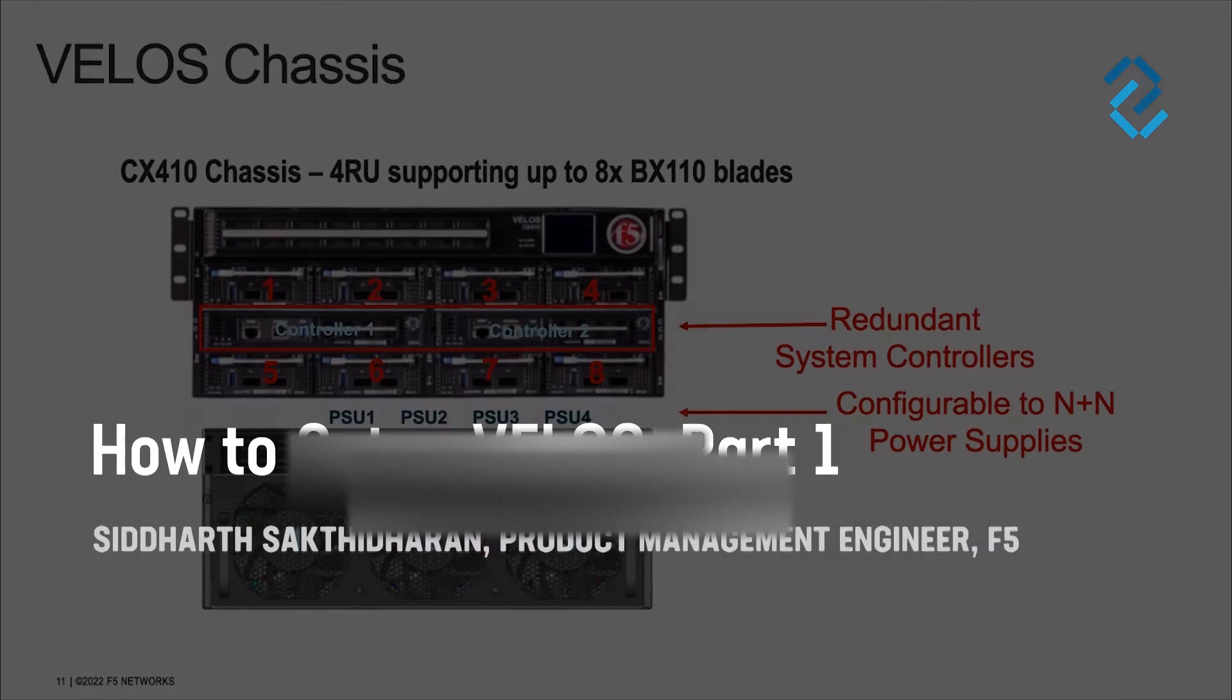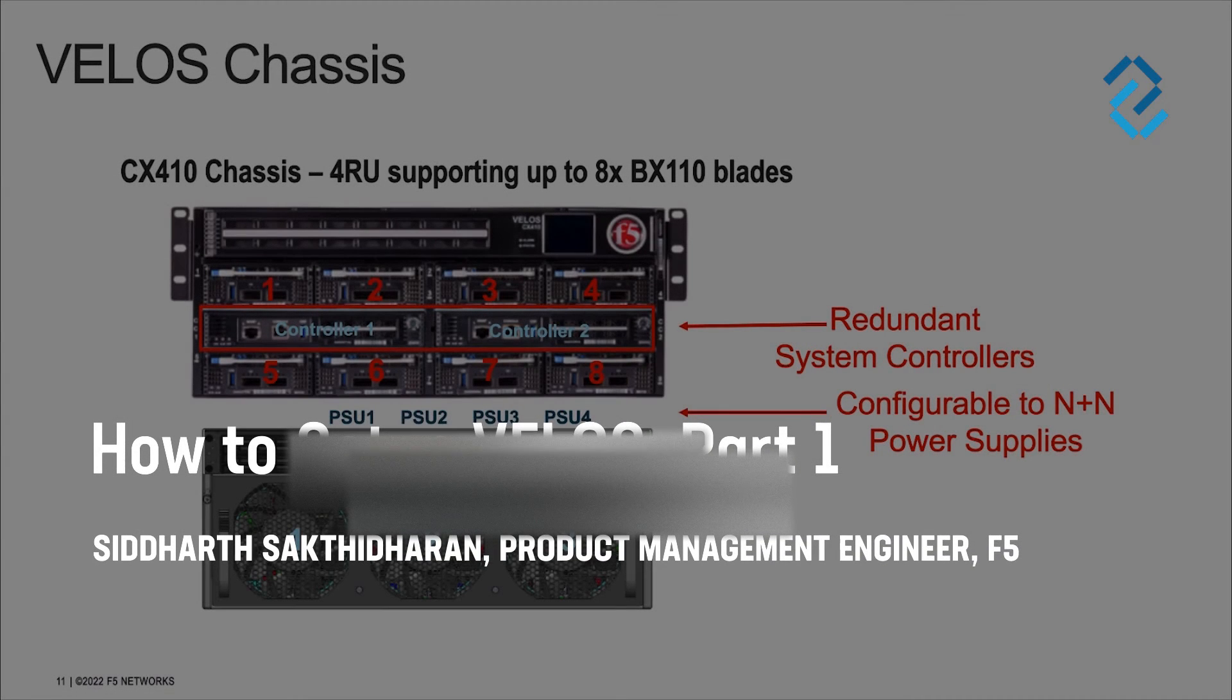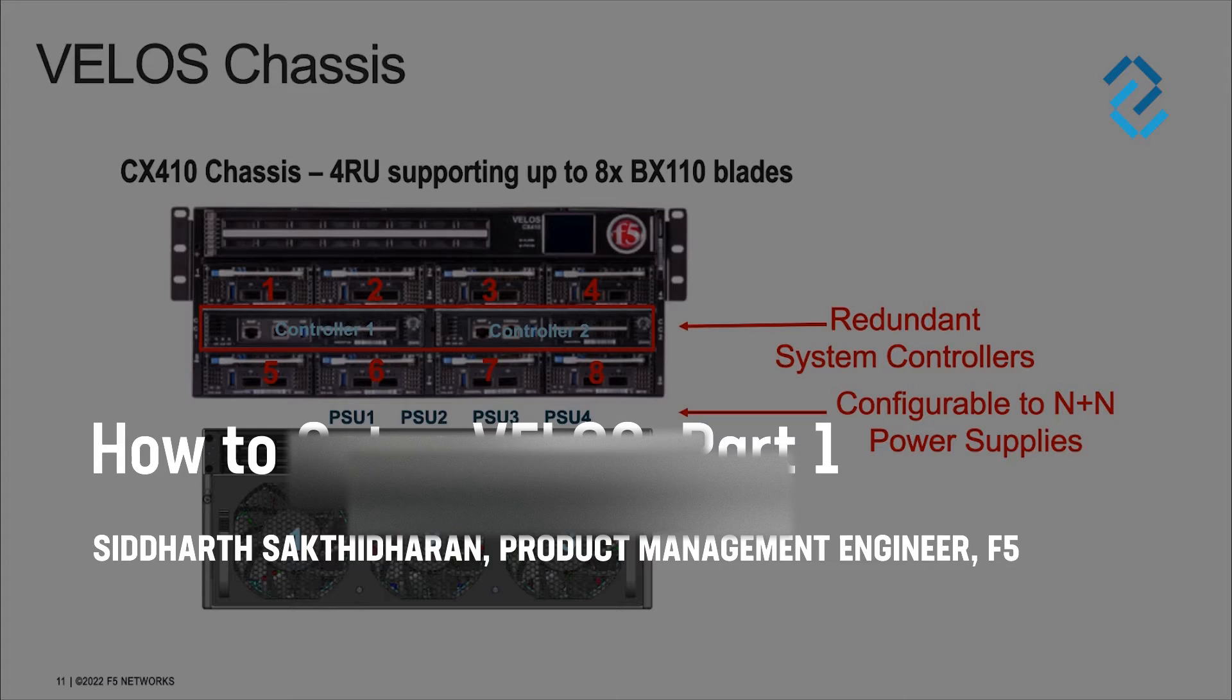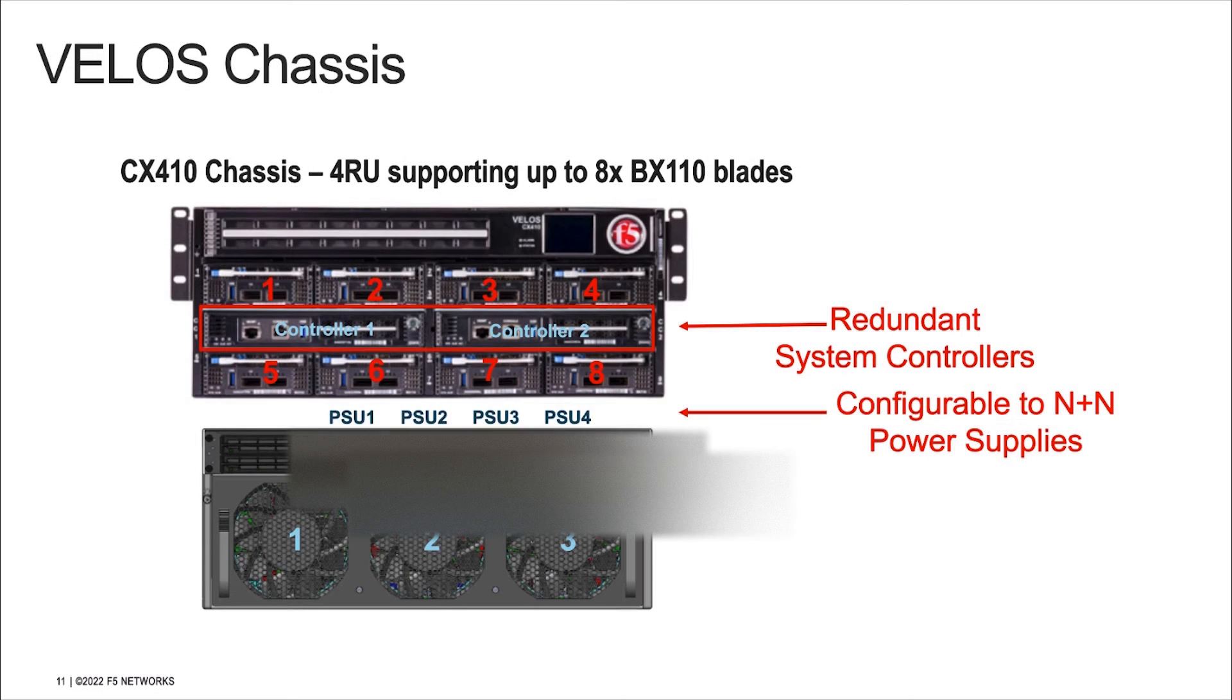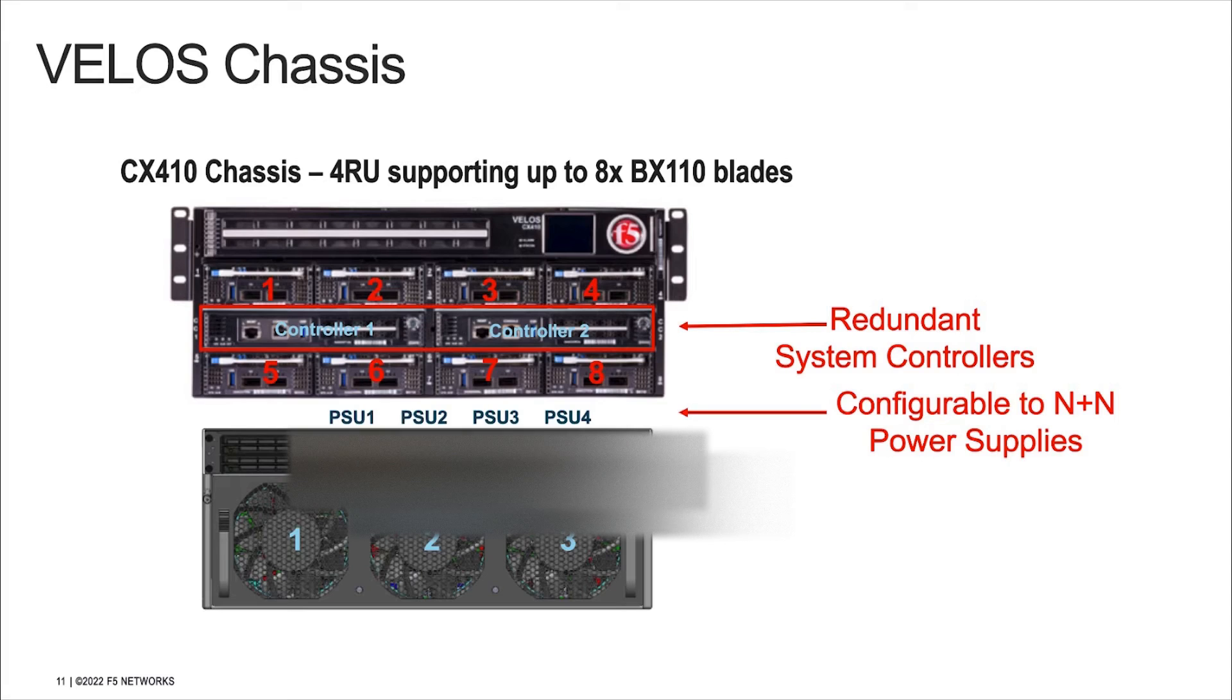In today's video we'll go over steps to set up the system controllers on your Velos chassis. Let's begin by quickly looking at a Velos chassis and understanding the hardware components on the chassis.